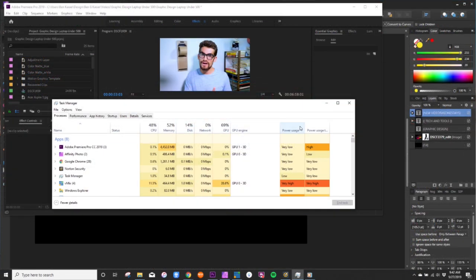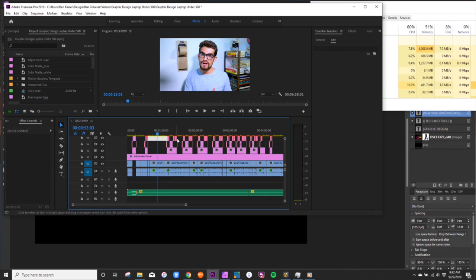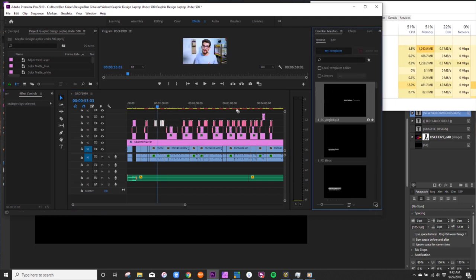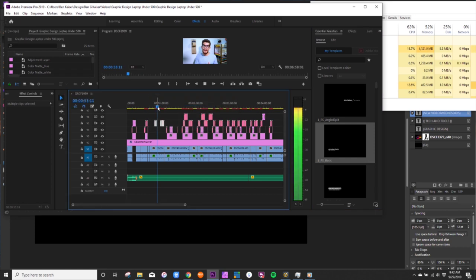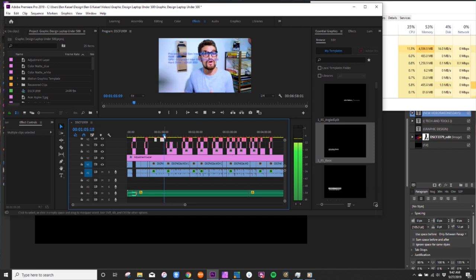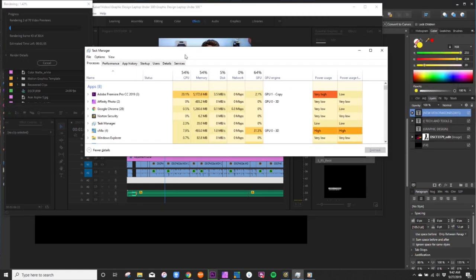Let's jump into Premiere Pro and watch what happens as I start adding different files, moving things around, and working inside the program. I'm moving files around, adding some graphics, adding a couple of slide-ins, and you can see I'm starting to use a bit more memory as I edit. Hitting play and scrubbing through, we're now up to almost six gigs of RAM. Now I'm going to render out this file — watch this climb.